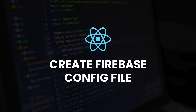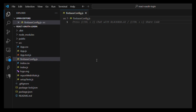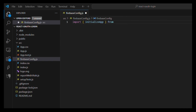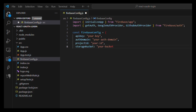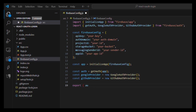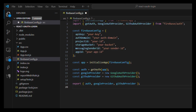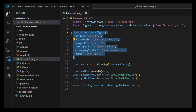Step 5: Create Firebase config file. In your React project, inside the src folder, create a file called firebaseConfig.js. Import initializeApp from firebase/app. Import getAuth, GoogleAuthProvider, and GithubAuthProvider from firebase/auth. Define the Firebase config object with your apiKey, authDomain (your-project-id.firebaseapp.com), projectId, and appId — include the rest from Firebase. Then: const app = initializeApp(firebaseConfig); const auth = getAuth(app); const googleProvider = new GoogleAuthProvider(); const githubProvider = new GithubAuthProvider(). Export auth, googleProvider, and githubProvider. This sets up Firebase with Google and GitHub OAuth providers.